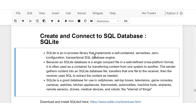SQLite is an in-process library that implements a self-contained, serverless, zero-configuration, transactional SQL database engine. For SQLite you don't need to set up any server and you need zero configuration, which is why I said it's fast and straightforward. SQLite is a database stored as a single compact file.